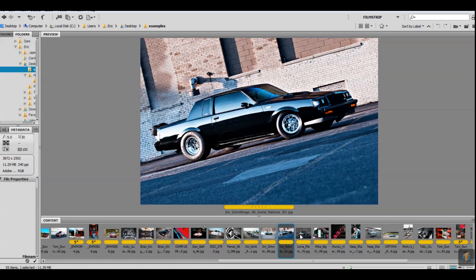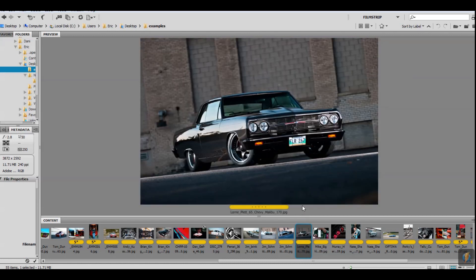This image is still floating around the internet today — notice using the lines from the sun. There's no flash here, this is straight sunlight early in the morning. Do not take photos midday — it is absolutely the worst time. Either do it in the early morning or close to late at night to get that golden hour period.